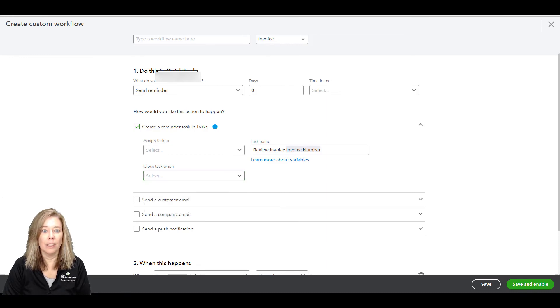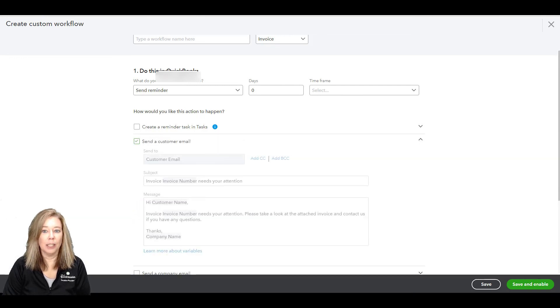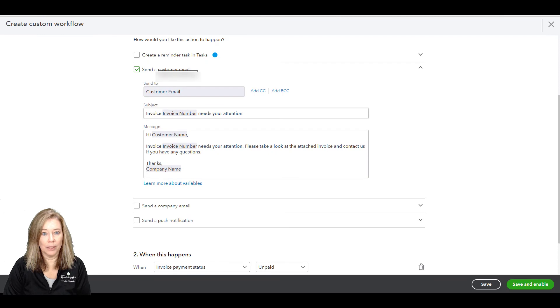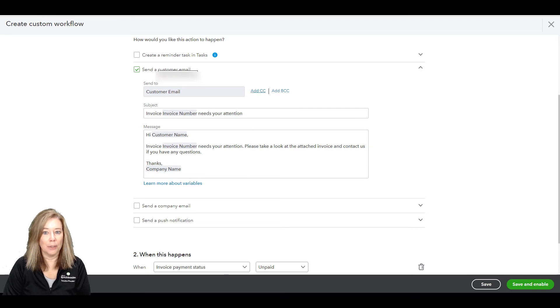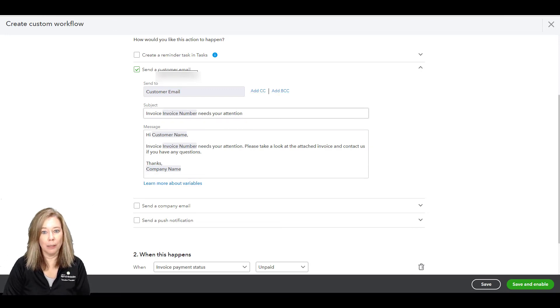If you want to send a customer email, this will send an email directly to your customer and any email address you add with the CC or BCC option. You can also customize the subject and email message of the template.